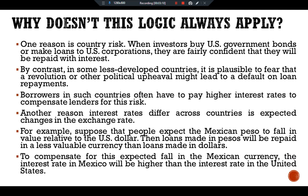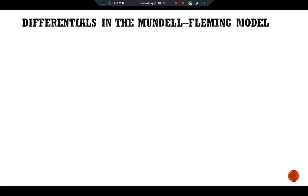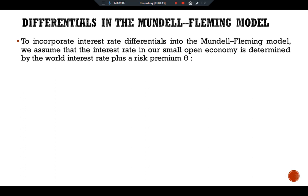Thus, because of both country risk and expectations of future exchange rate changes, the interest rate of a small open economy can differ from interest rates in other economies around the world. To incorporate interest rate differentials in the Mundell-Fleming model, we assume that the interest rate in our small open economy is determined by the world interest rate plus a risk premium theta, so R is equal to R* plus theta.